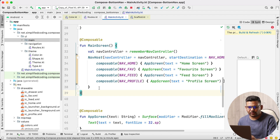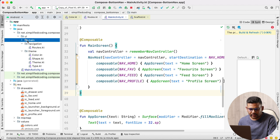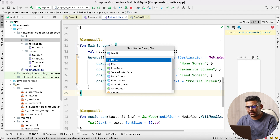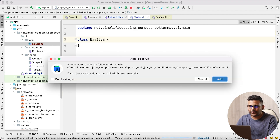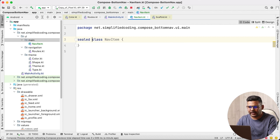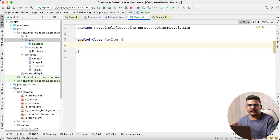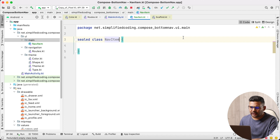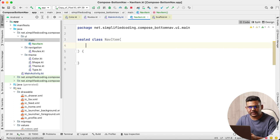For bottom navigation, first we will create our navigation items. So inside my main package let's create NavItem. I will create a sealed class and name it NavItem. Inside this class we will create all the NavItems — all the navigation screens that we want to display in our bottom navigation. I will use objects and all the objects will have the same parameters, so I will define them here.